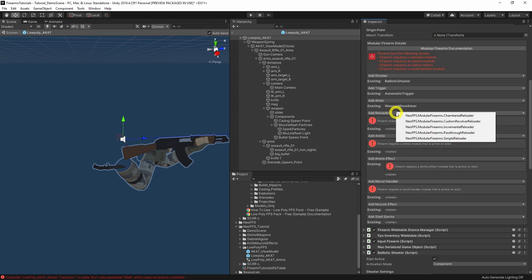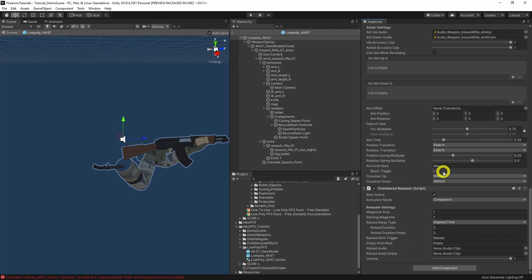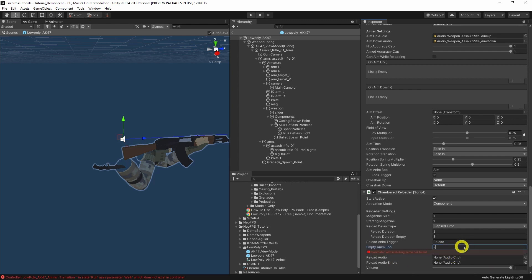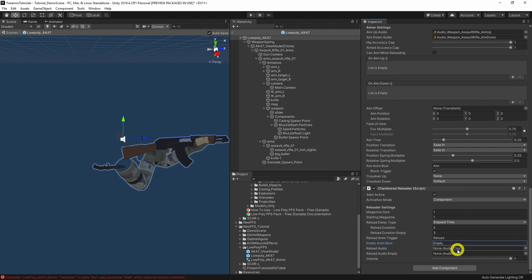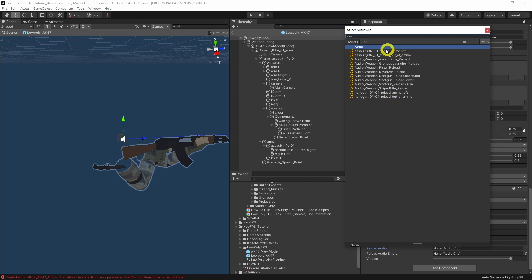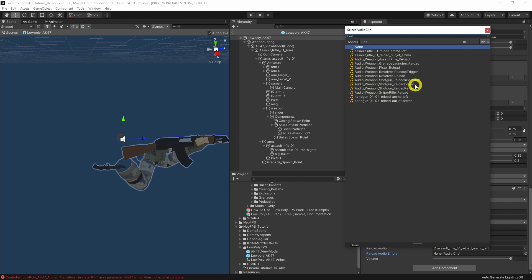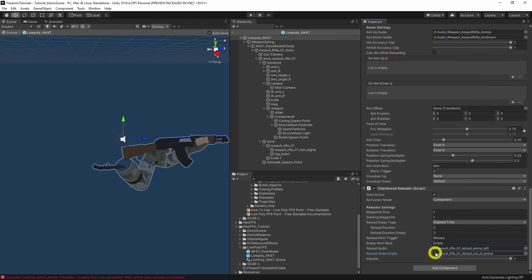Next up, the reloader module. Low-poly FPS uses a chambered reloader, which means there are separate animations when you've fired every round versus when you still have some rounds left. We have the reload anim trigger and the empty anim bool, which match up with the animations already. For audio, we have reload audio when not empty — and reload when out of ammo — with the different audio to match.